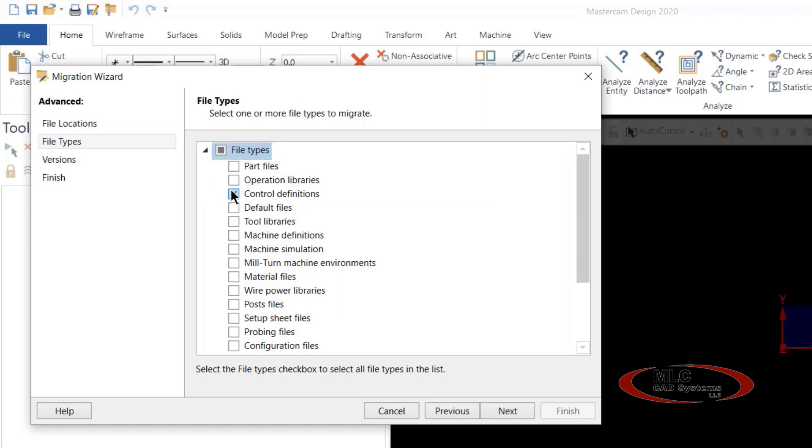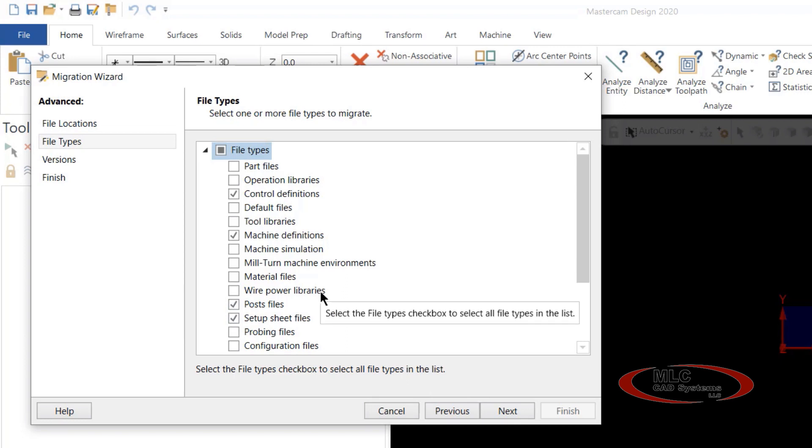So we're going to do just the control def, the machine definition, the post files, and our setup sheets. We want all those files to come from 2019 over to Mastercam 2020.